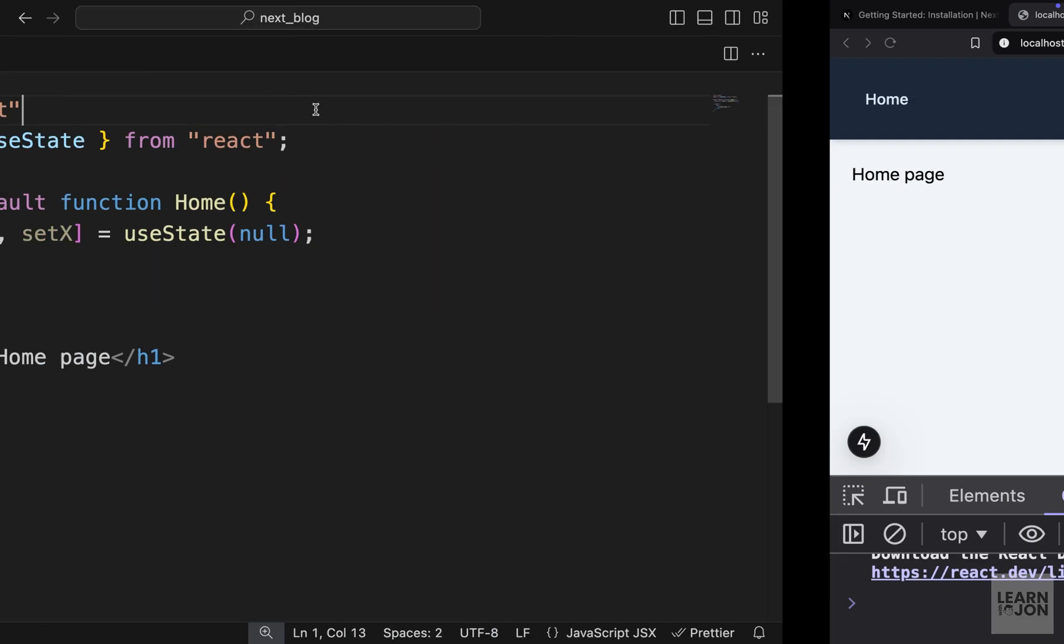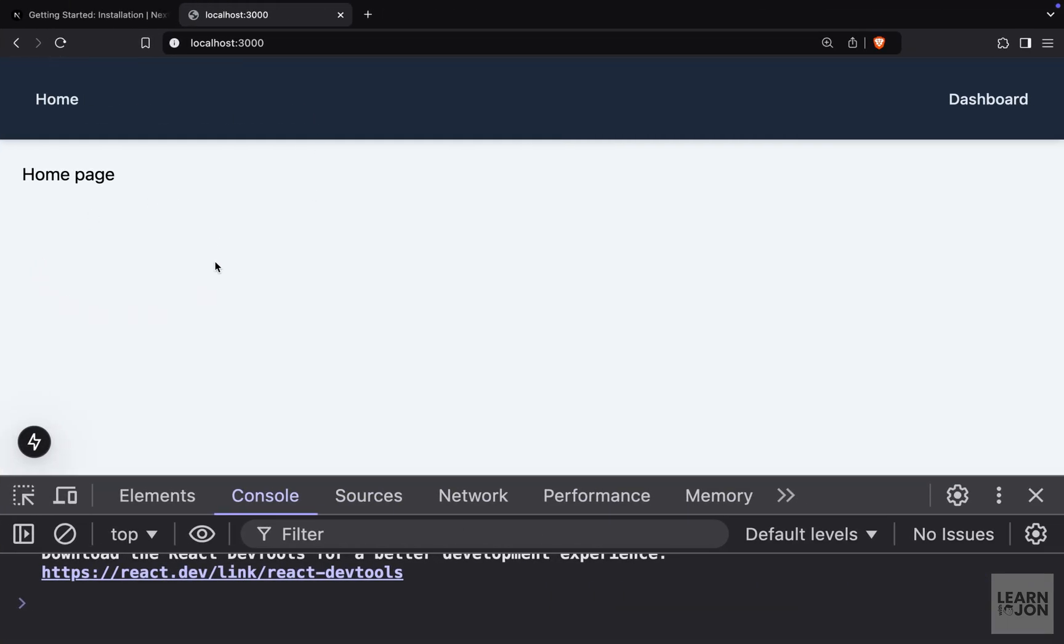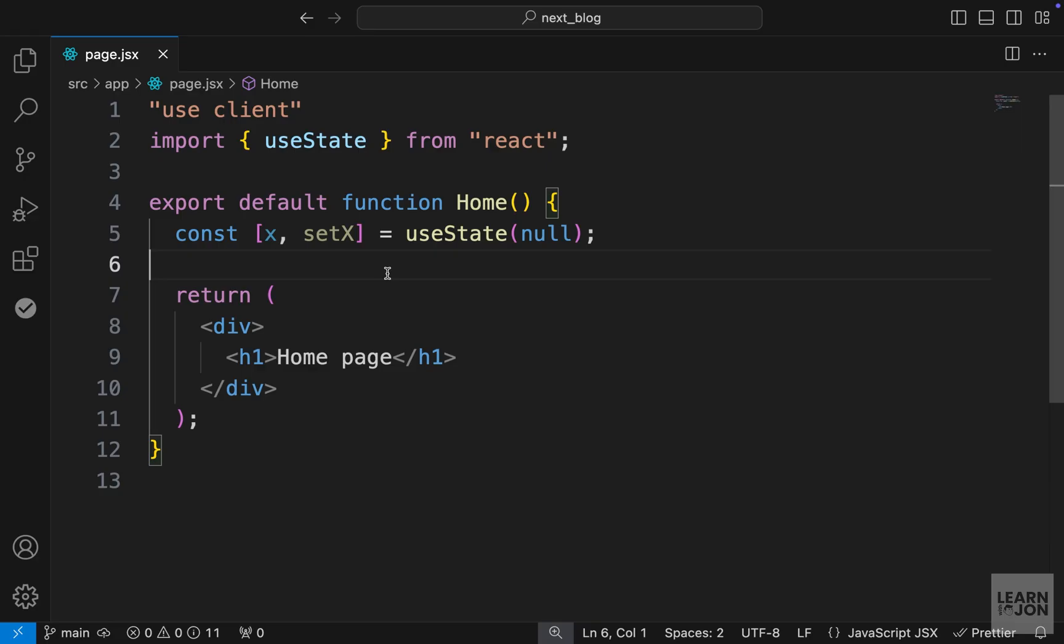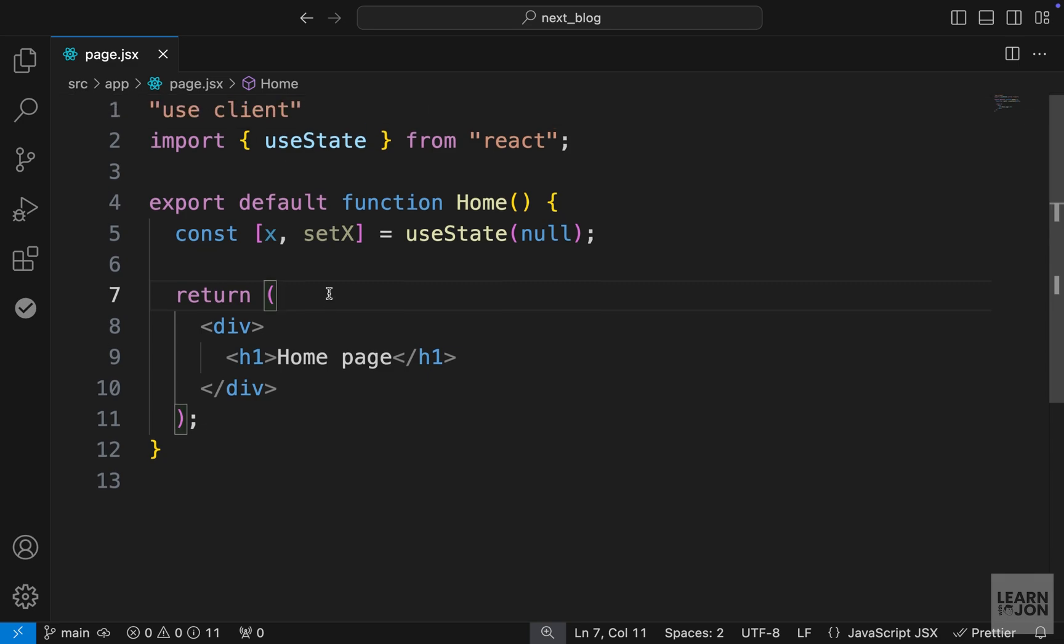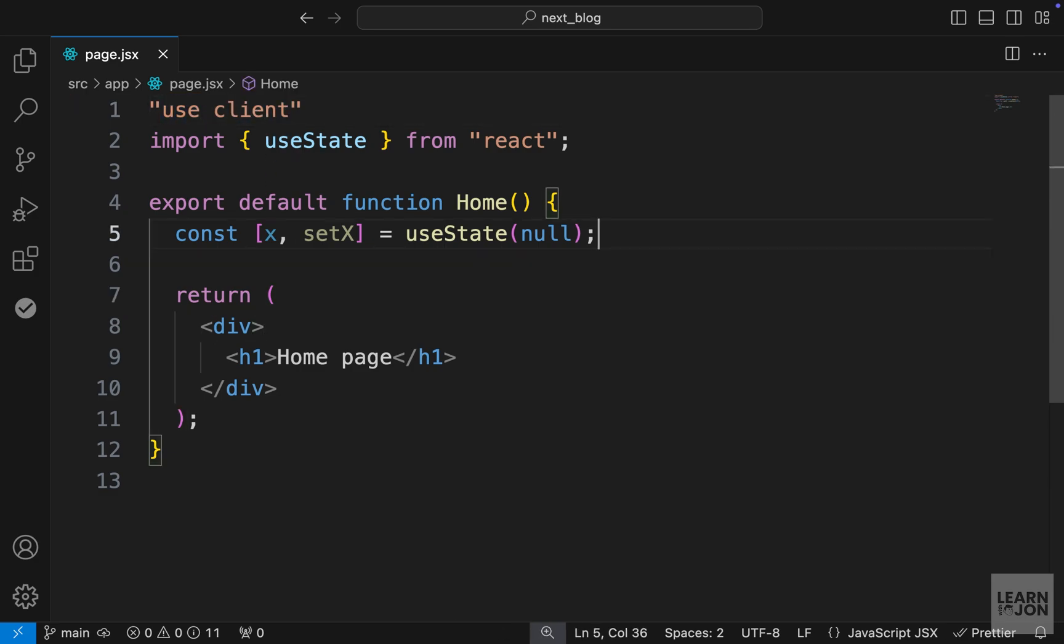So if we save this and go back to our website, you can see that error is gone. And this makes sense because we are trying to change the state on the client side. And therefore, we need to say this component is a client component. So I just wanted to get this out of the way. And throughout building our form, we will use these directives like use client and use server to achieve the result we want.